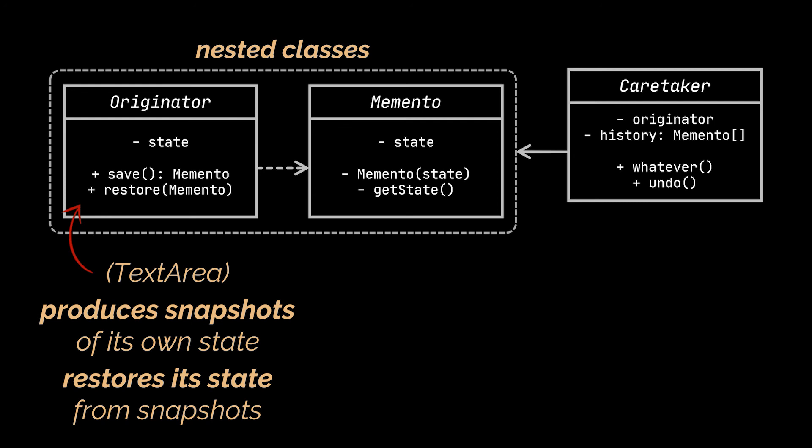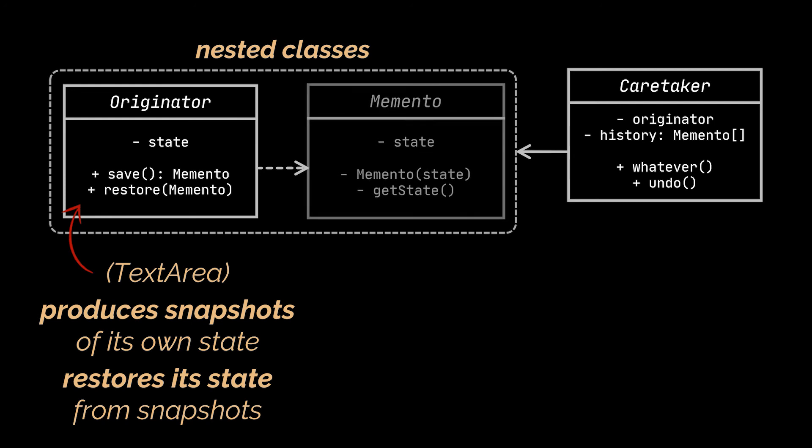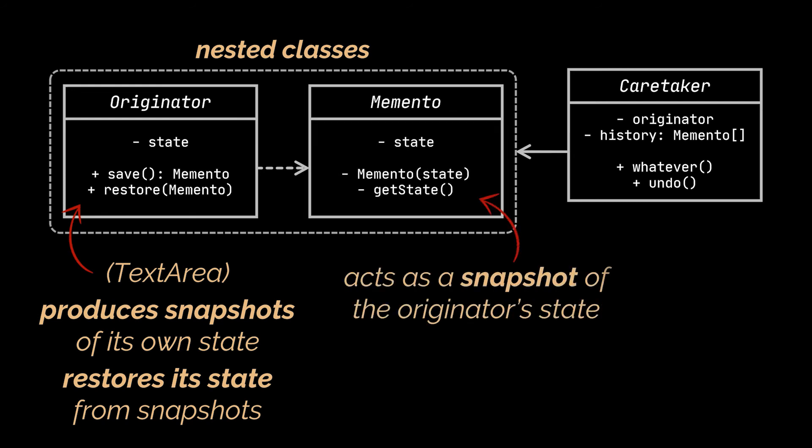On the other hand, the memento class is a value object that acts as a snapshot of the originator state. It's a common practice to make the memento immutable and pass to it the data only once via the constructor.